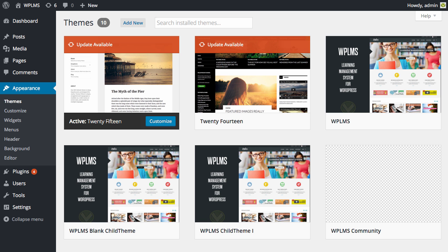As you can see we have activated the plugin even before we have activated the theme. What this will do is it will overwrite the theme's one click sample data with the sample data which is provided in the plugin.